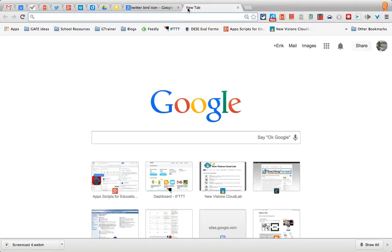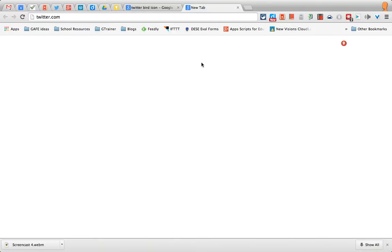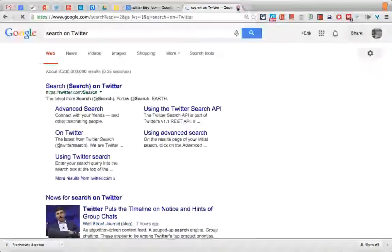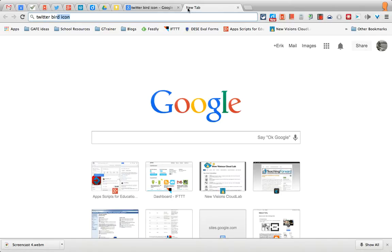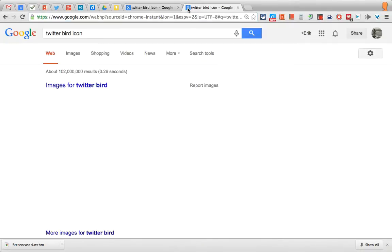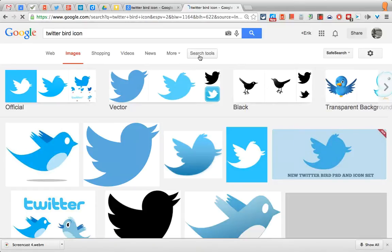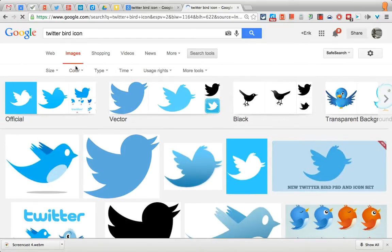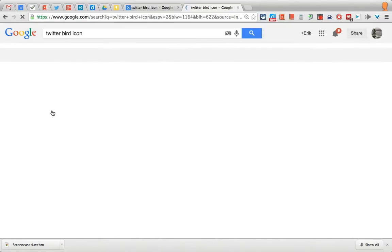Do a Google image search on Twitter — the Twitter bird icon. We're going to use a couple of search tools. You want to select Images and then use the Size tool; you don't want a large one, so select Icon.